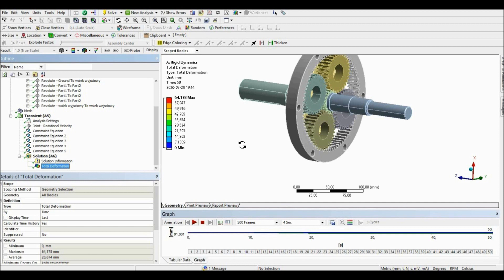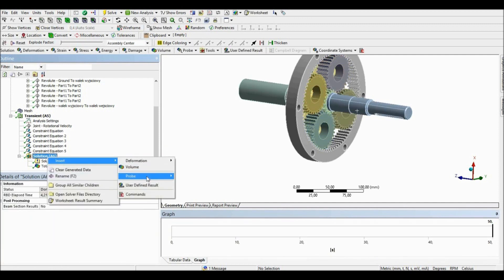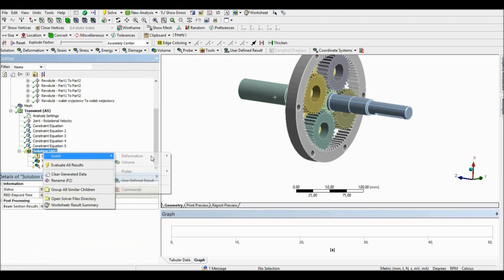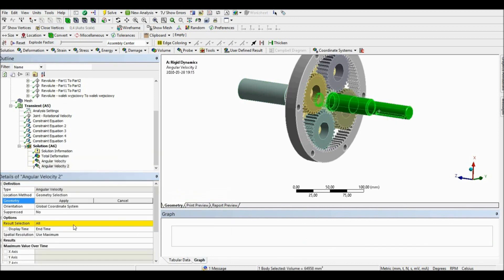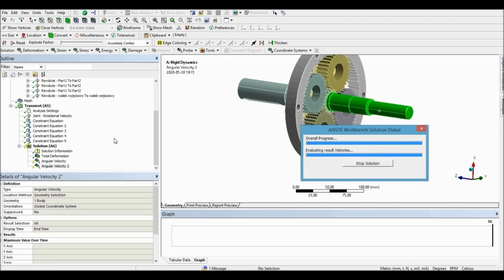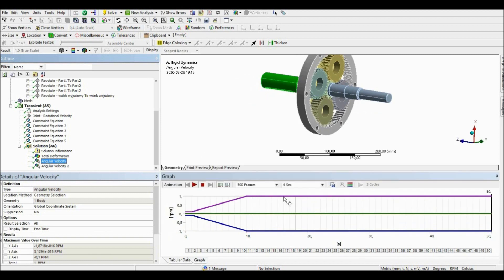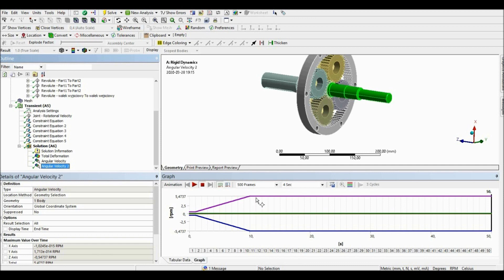To do this we are going to use the probe option — angular velocity. Let's choose the first body and measure its angular velocity, then the second body. Let's evaluate all the results. On the constant speed range, the first shaft is rotating at 1 RPM just as we assumed. On the other hand, the second shaft is moving at a speed of 5.47 RPM, which is the same as the analytically calculated value.